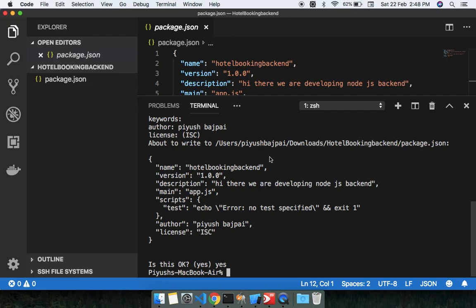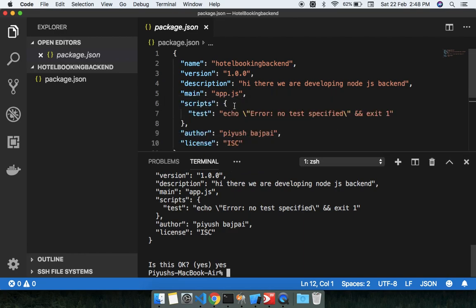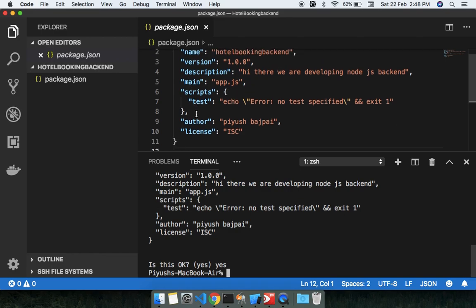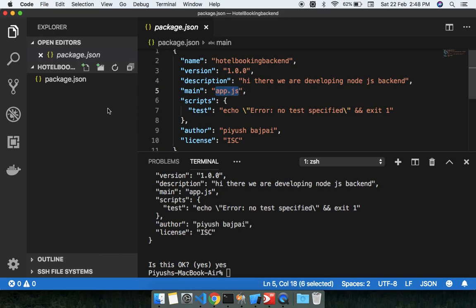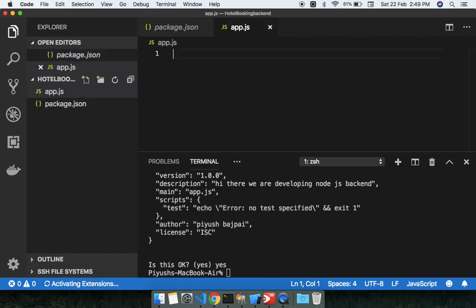Hey guys, welcome to this second lecture of hotel booking backend using Node.js. In this lecture we are going to learn the second step where we adapt to Node.js. By default the entry point has been changed — it's now app.js. So I'm going to make the app.js file and first add a console.log here.